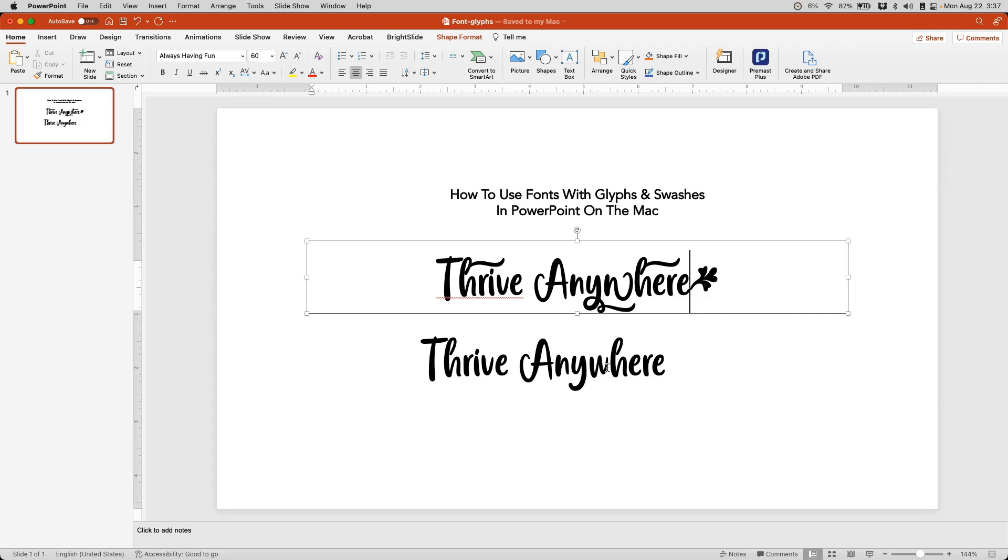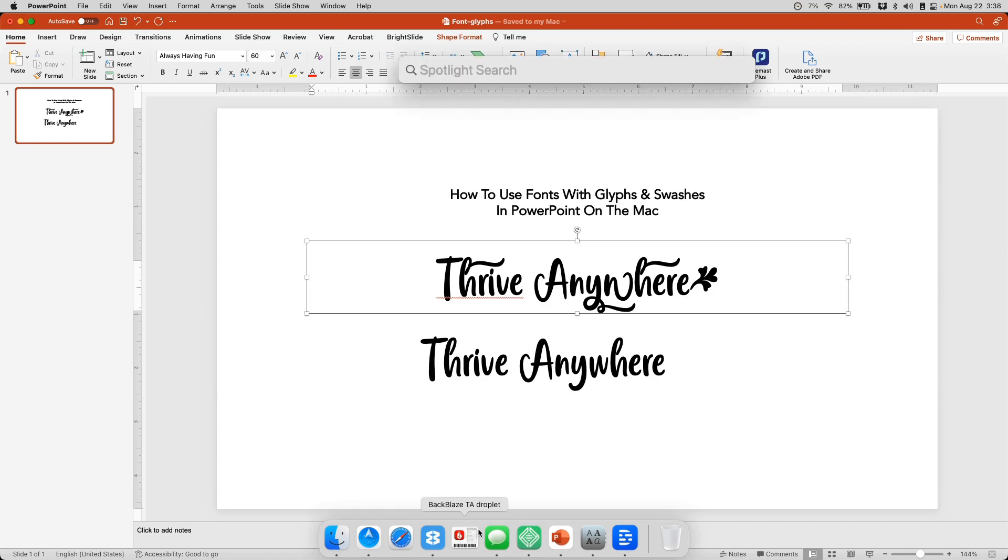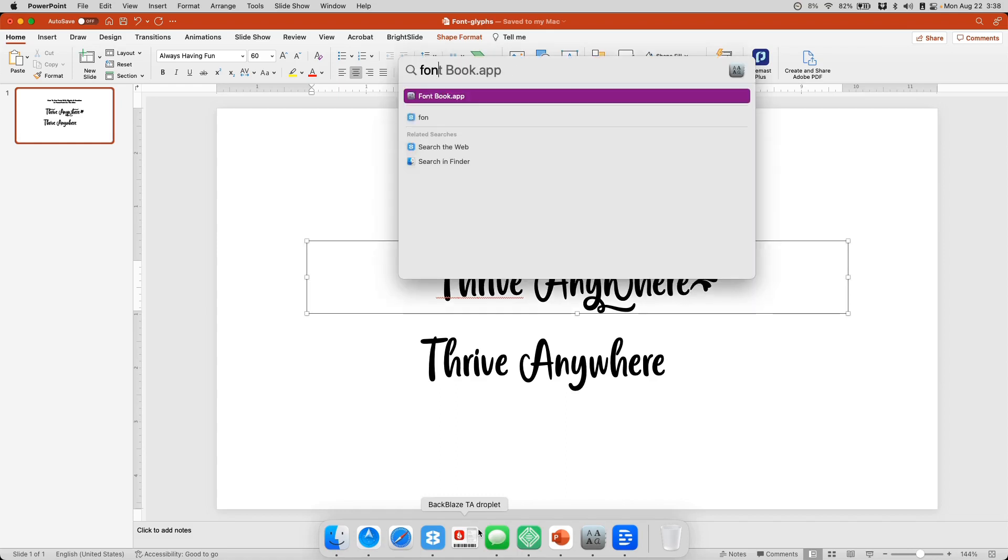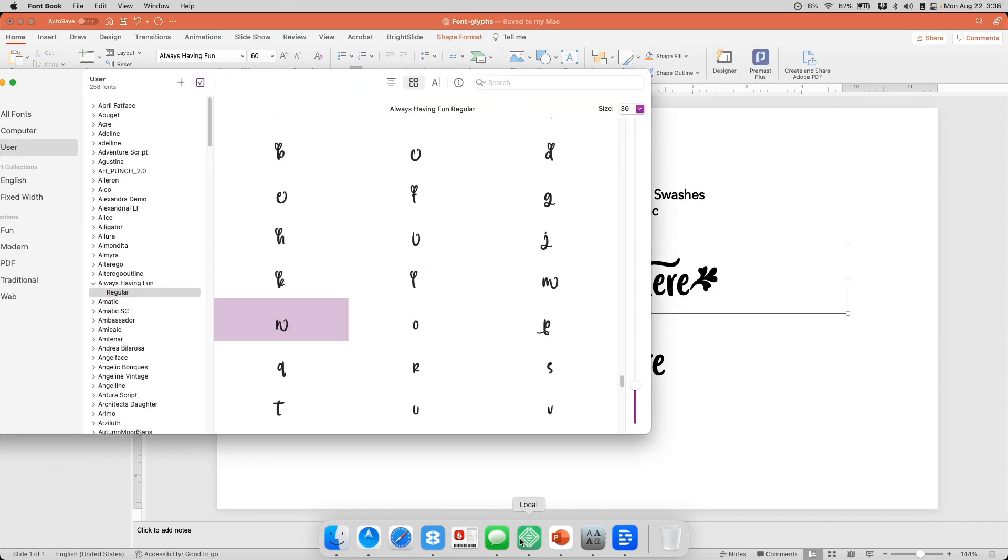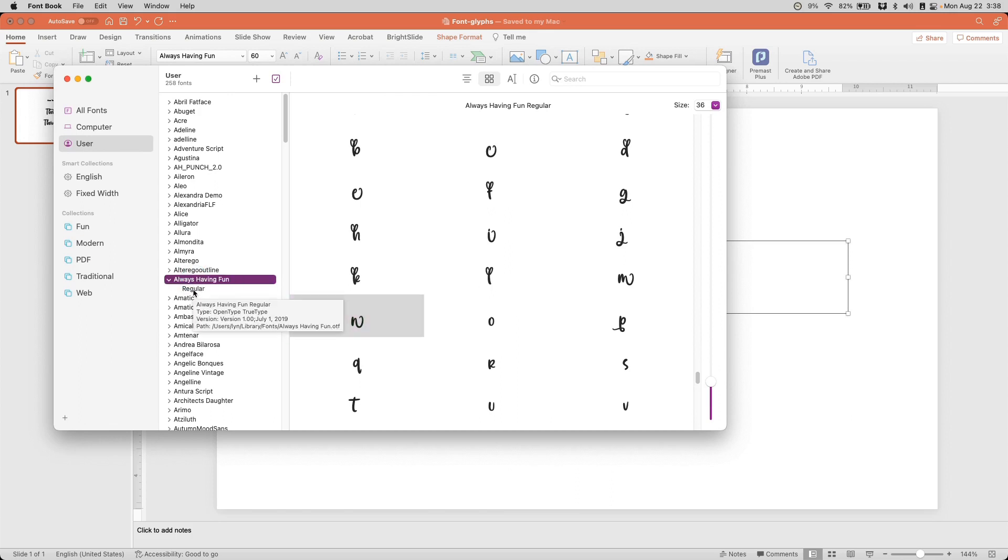So how do you do that? You have a built-in app in your Mac that manages all your fonts. That's called a font book. And you can simply go to your applications and open it, or you can do a command space and do a spotlight search for font book app, and you will find it there. I have this already open here, and I have gone ahead and scrolled to the always having fun font.